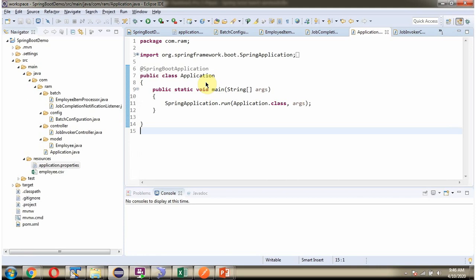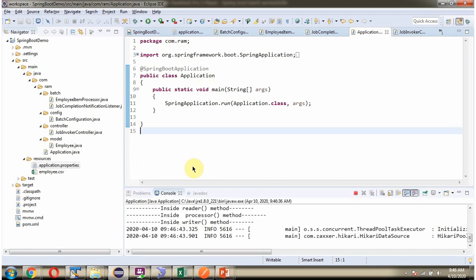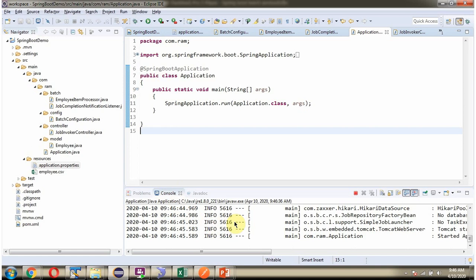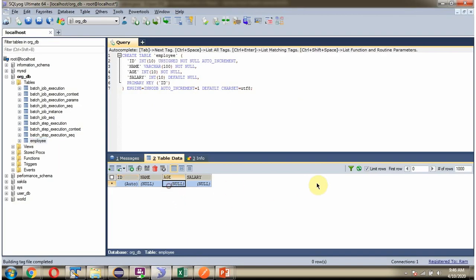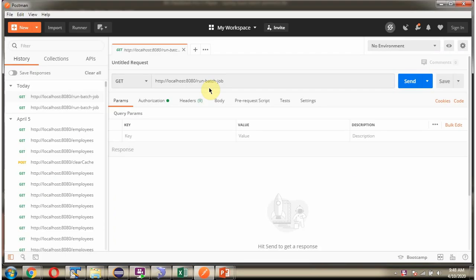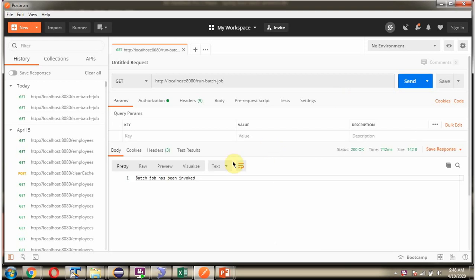Now I am going to start the Spring Boot application. The Spring Boot application is started. I am checking the employee table and it does not have any records. Using Postman client, I am going to send a request to the Spring Boot application to invoke the batch job. Here is the URL. Click on Send. And here you can see the batch job has been invoked.